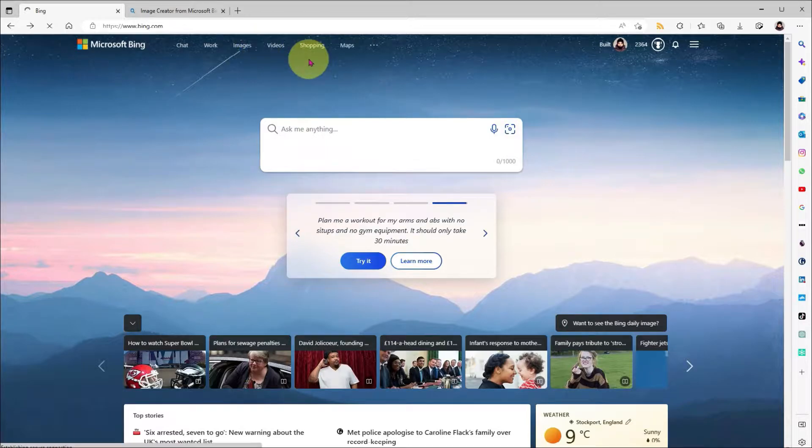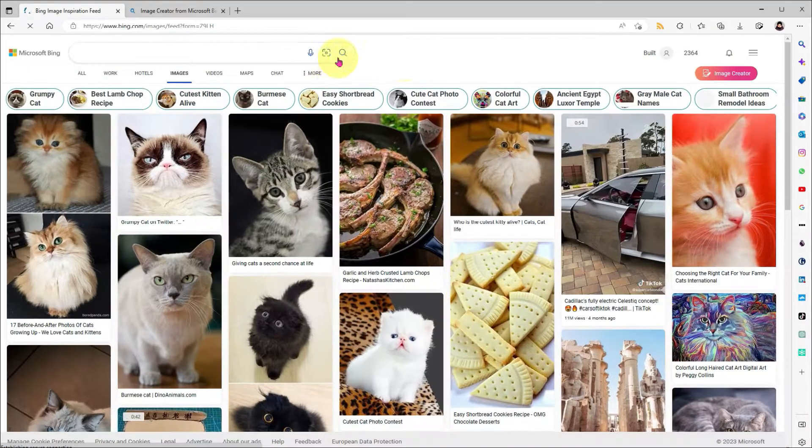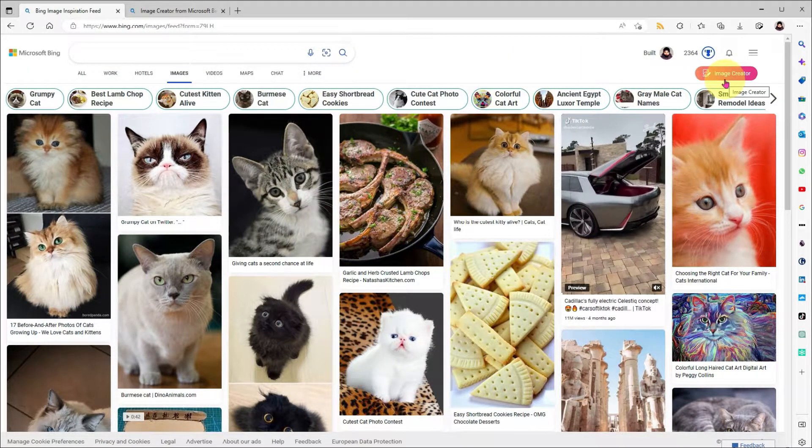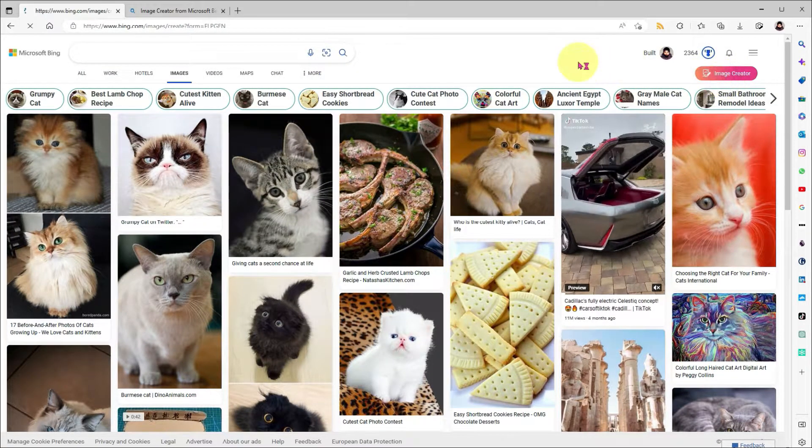Then click on the images tab, and over here on the right hand side, you'll find the image creator button.